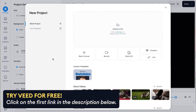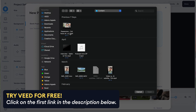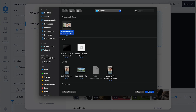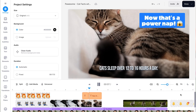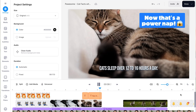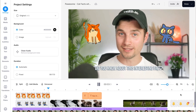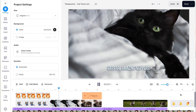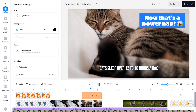Within Veed's editor, when you open a new project, simply import the video you would like to add sound effects to. In this case, I already did some video editing on this project — I added some text, subtitles, certain elements, and some animations. As you can see, when I play back the video, it's just a bit dull without any sound effects, so let's change that.